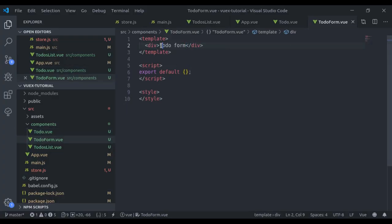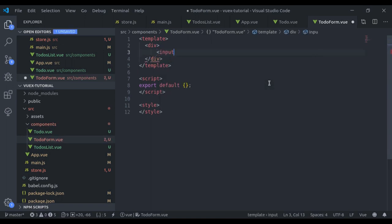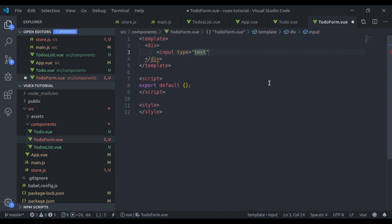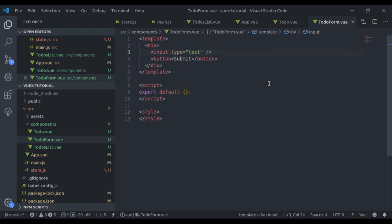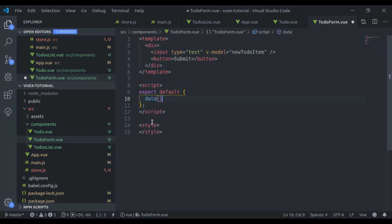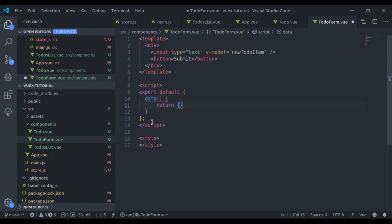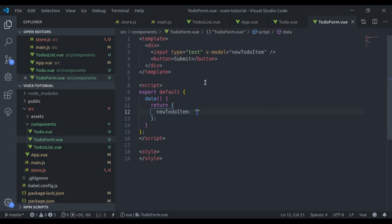Next, in `TodoForm.vue`, I'll add an input field with `type='text'` and a Submit button. We'll bind `v-model='newTodoItem'` on the input. The `data` property returns `newTodoItem` initialized to null. In the browser we get the input field.